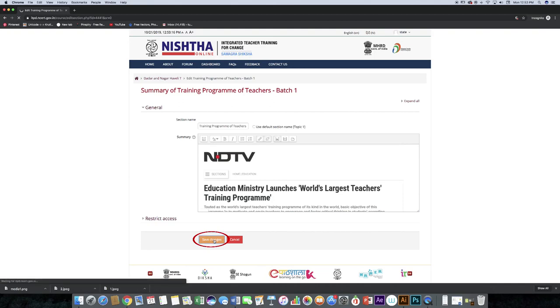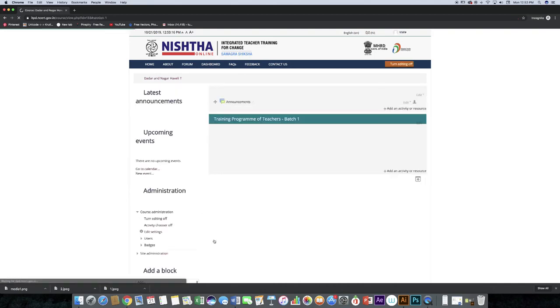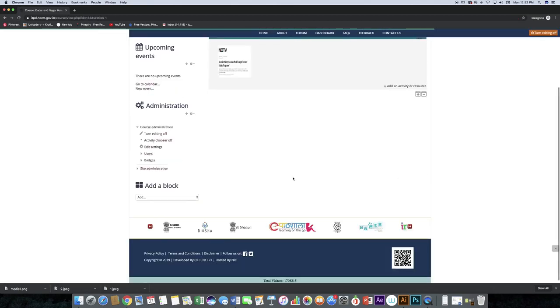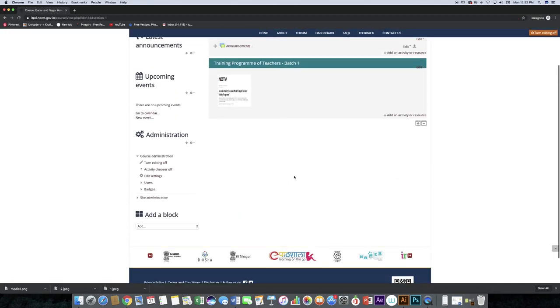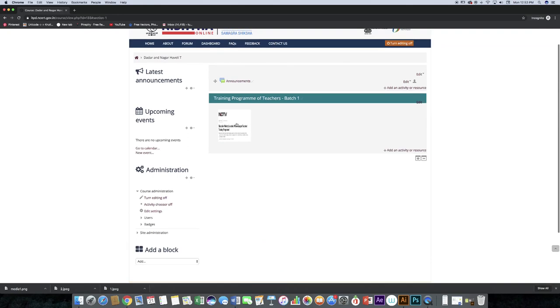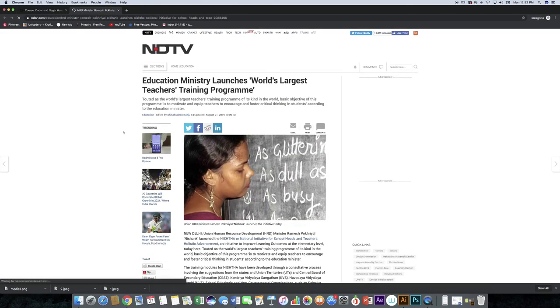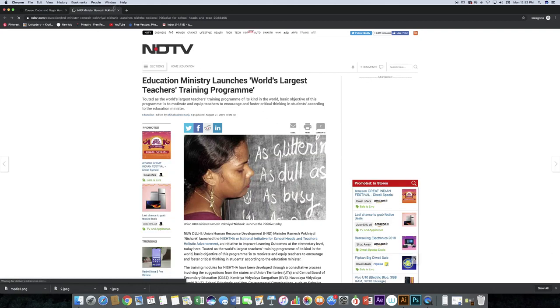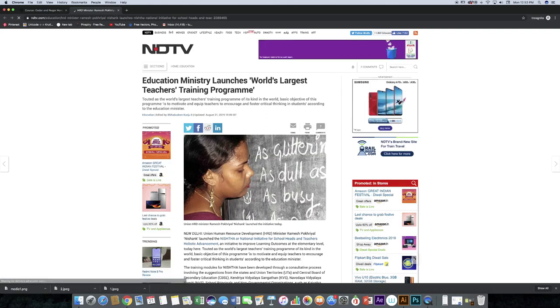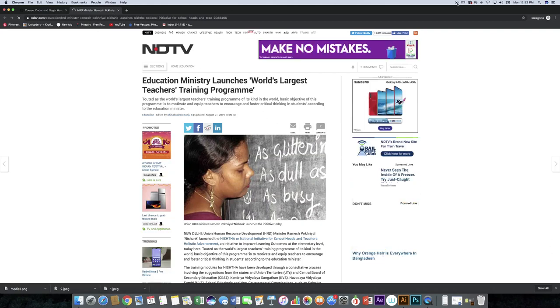You can see the media highlight added. If you click on it, it will open the URL which you entered. So like this, you can add media highlights. Thank you.